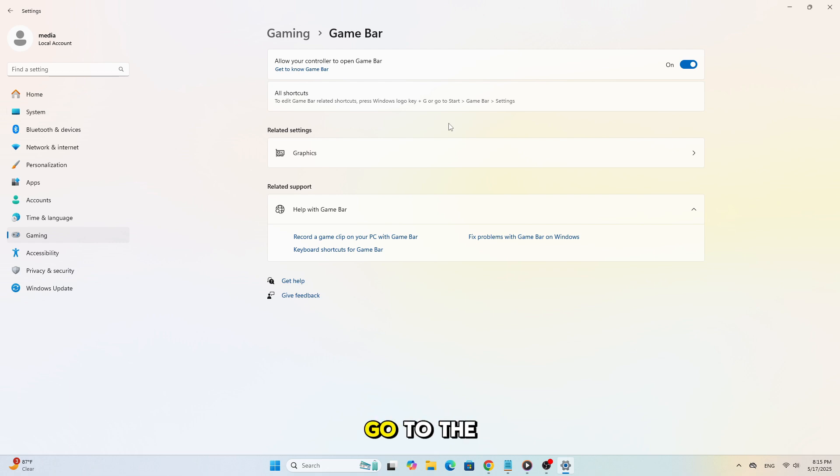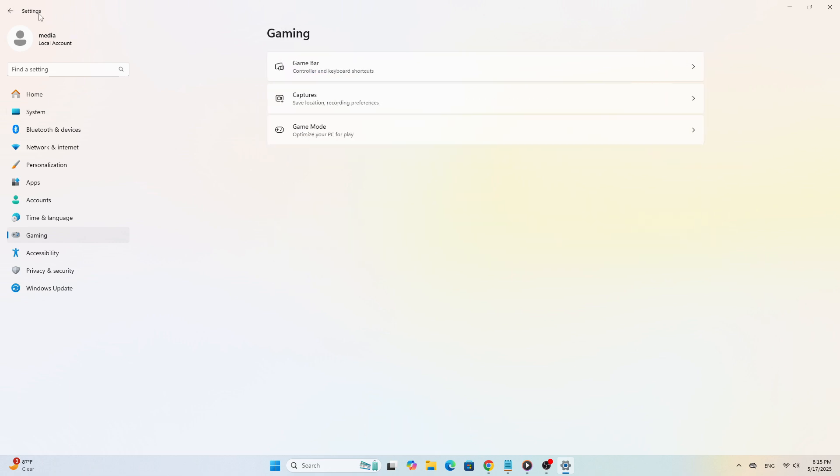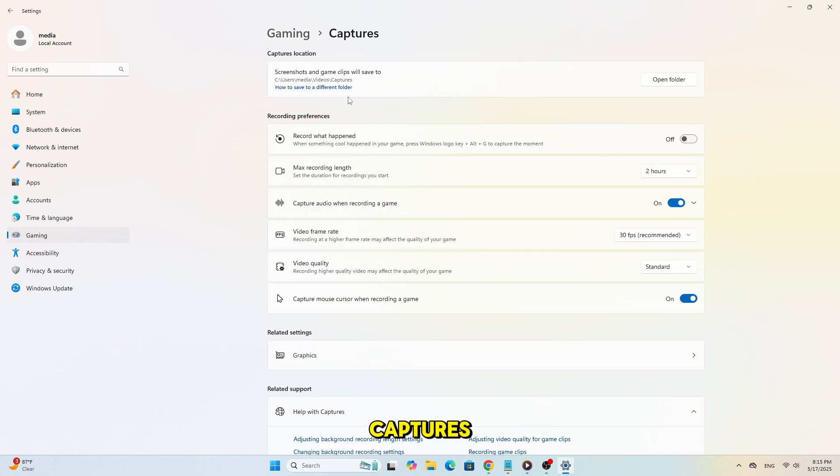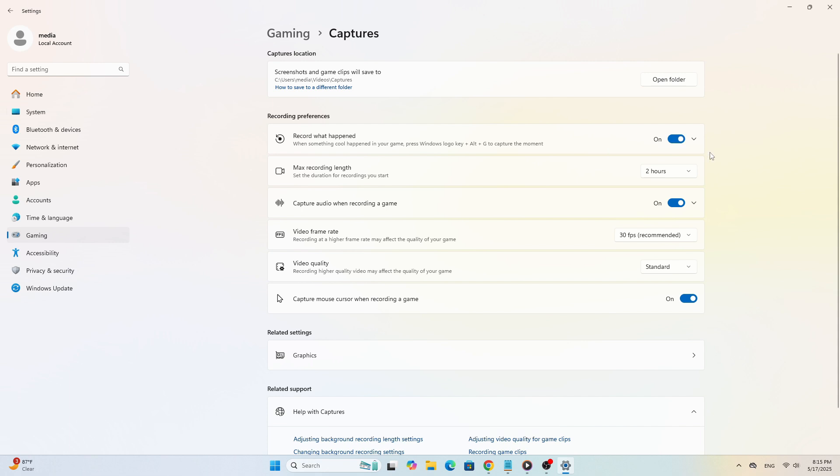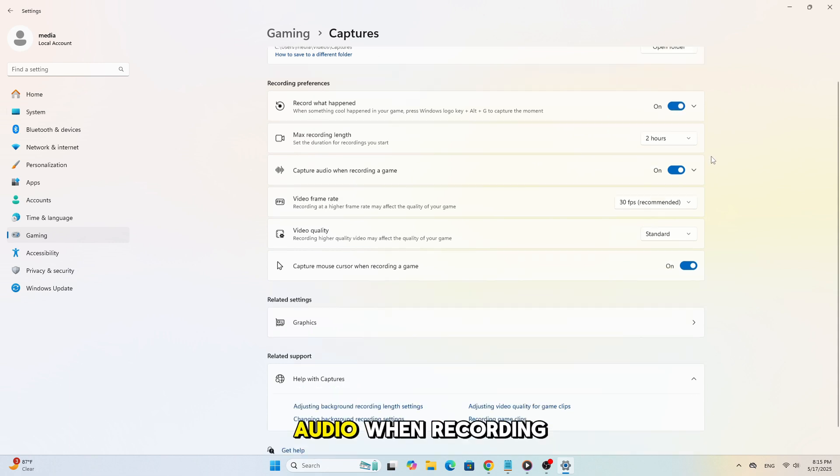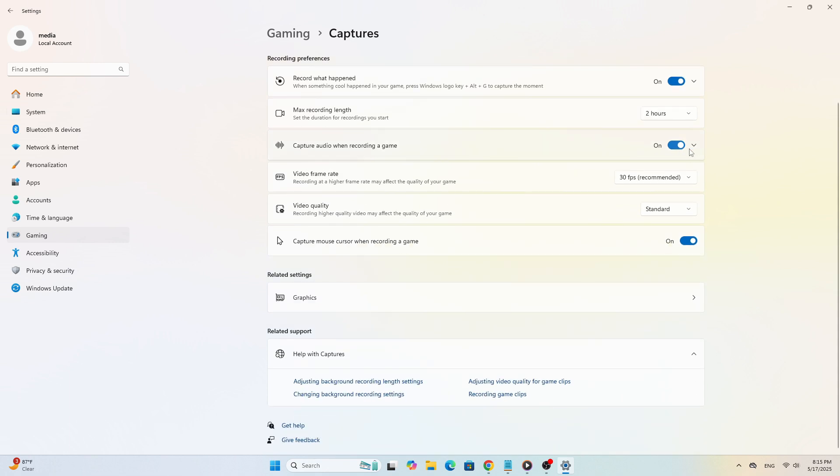Now try this. Go to Settings, then Gaming, then Captures. Make sure the following options are enabled: Record what happened and Audio when recording.